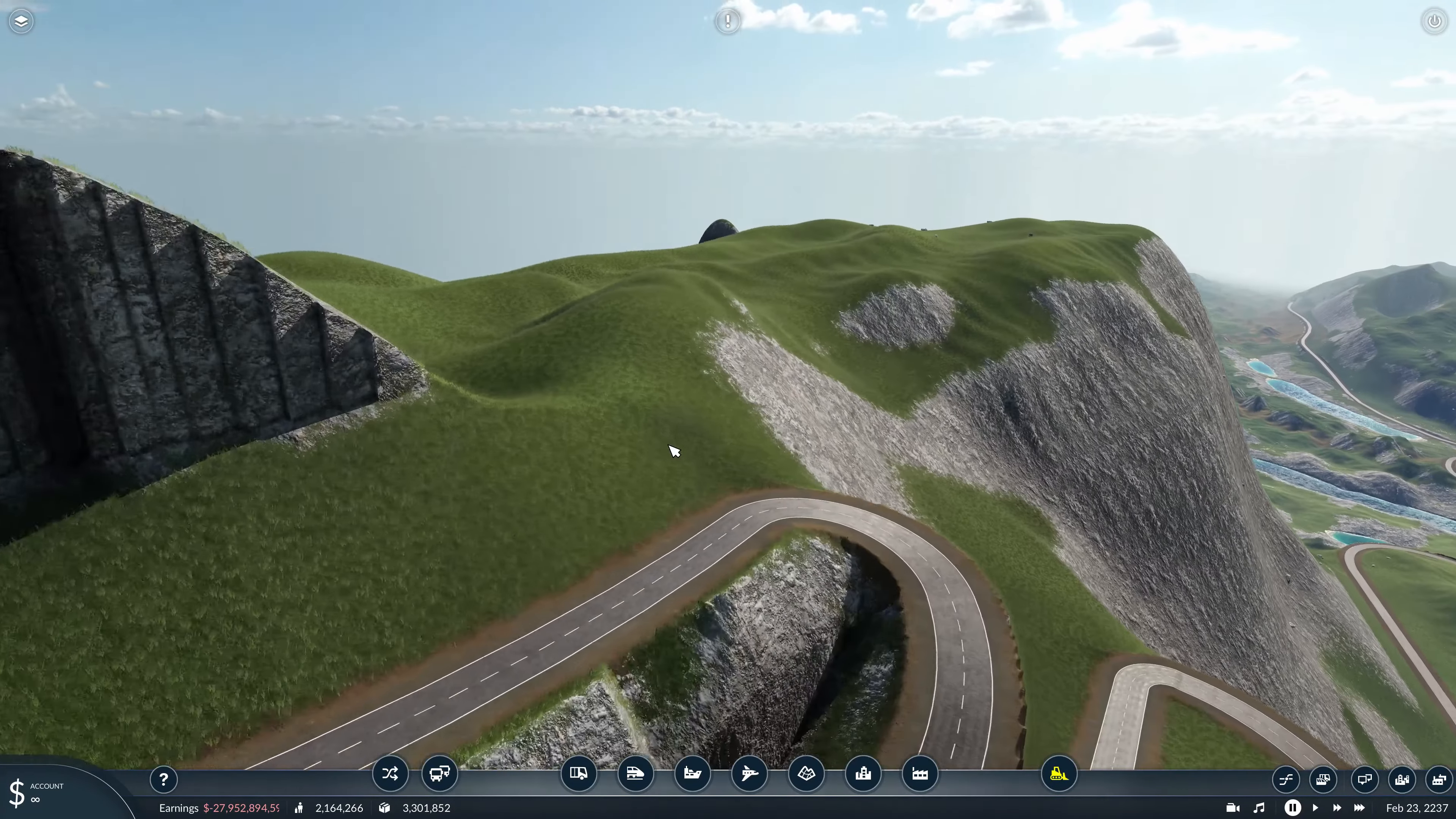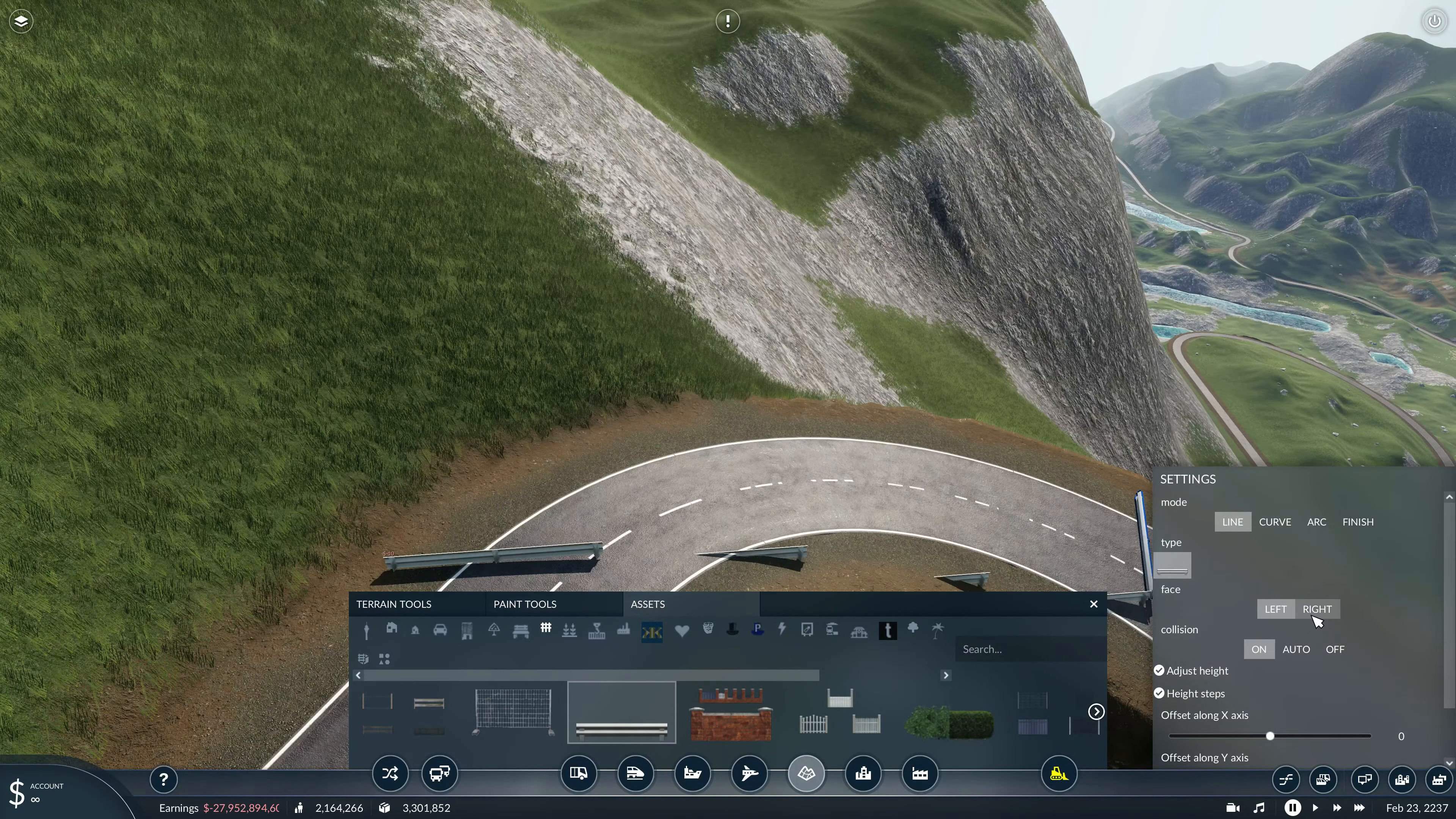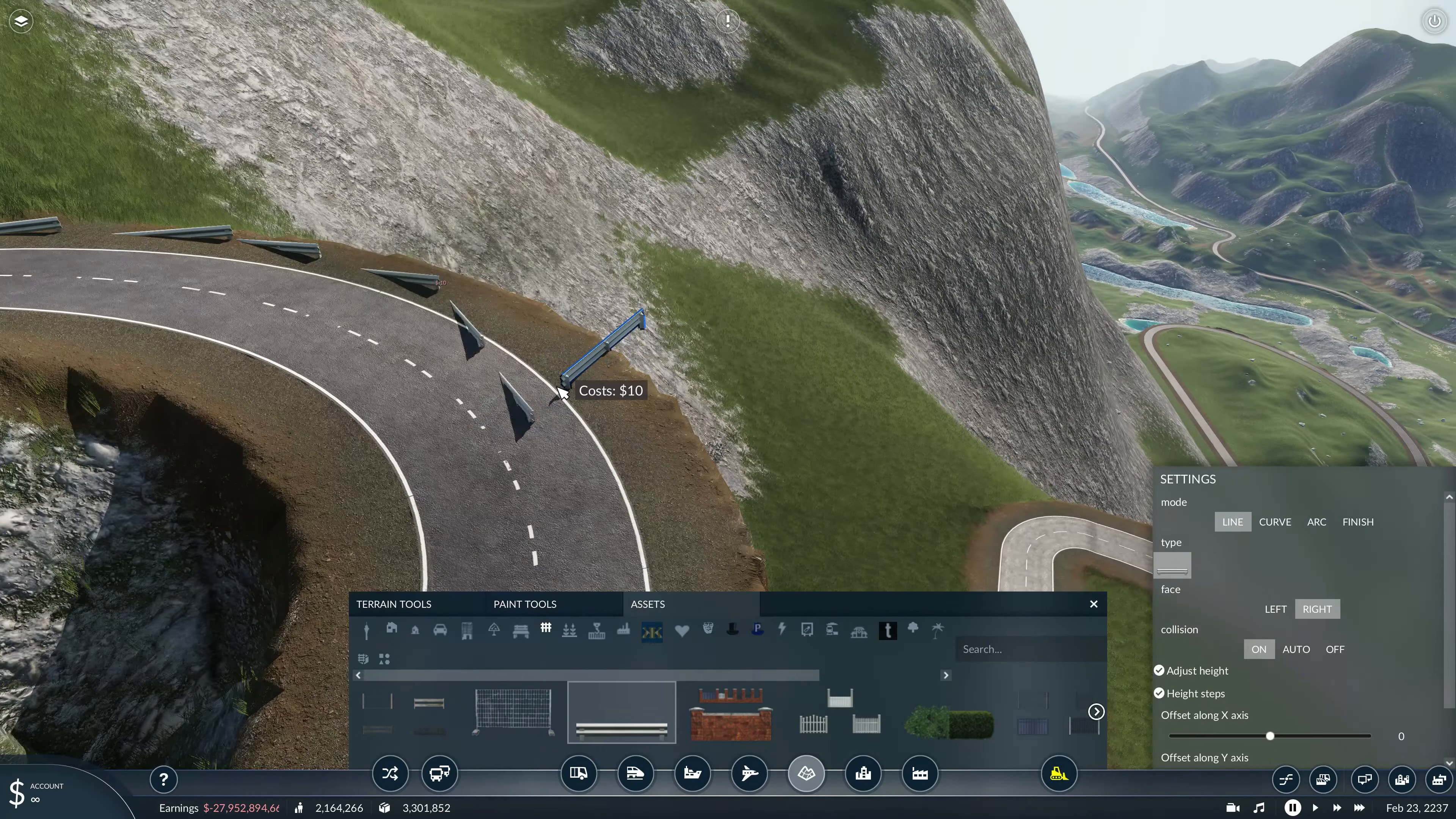Welcome back to another episode of Transport Fever, I'm Tech Hench and in today's episode we're going to complete the greatest driving road. I've been working on this for a few episodes now, I think this is the third episode, so it's finally time to complete it.